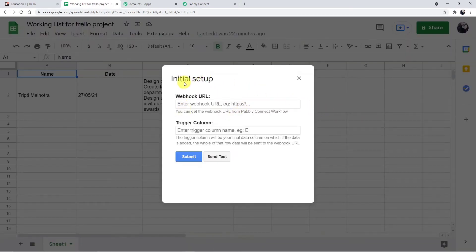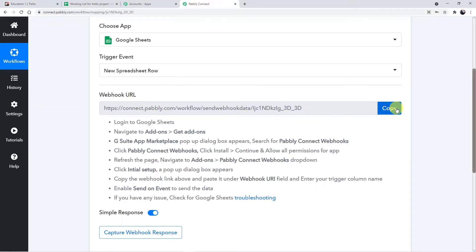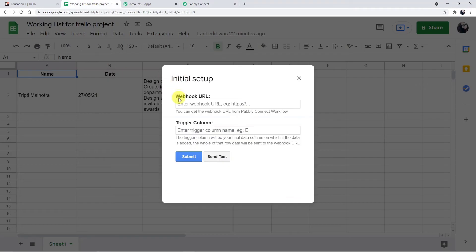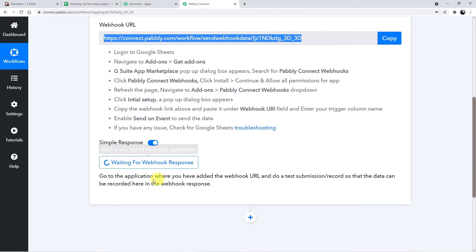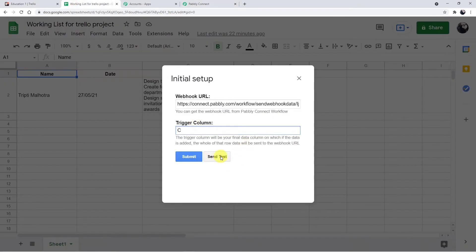When you click on Initial Setup, this window will appear asking for the webhook URL and trigger column. Copy the webhook URL from Pably Connect and paste it here. My trigger column is C. The trigger column is the last column up to where you want to get your data. If you have D, E, F, or whatever, mention it there. Going back to Pably Connect and clicking on Waiting for Webhook Response.